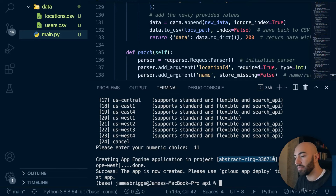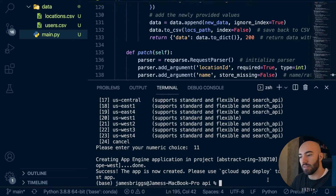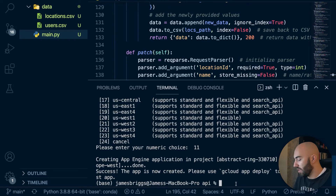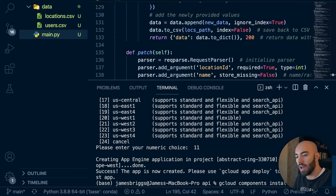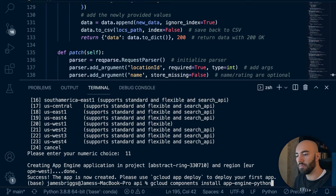Before we deploy, we need to install the App Engine extension for Python, because by default it's not included. Run: gcloud components install app-engine-python. In my case it's already installed, but if you just set up the SDK it will install for you.